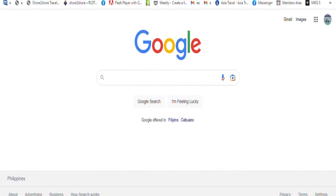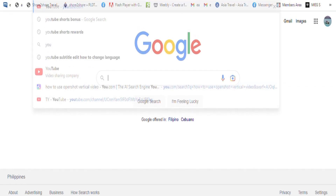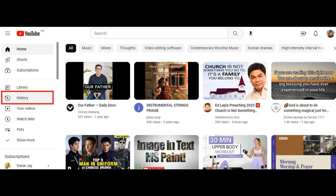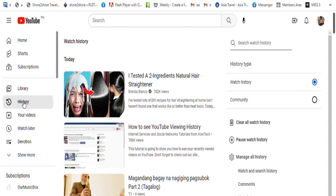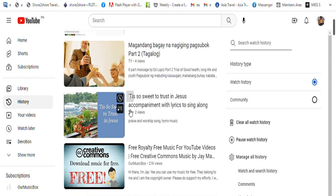What if you are using the computer? Open your browser and go to YouTube. Make sure that you are logged in. Look at the menus on the left side — History is the 5th option. Select it. It will take you to your watch history page. Scroll up and down to find what you are looking for.